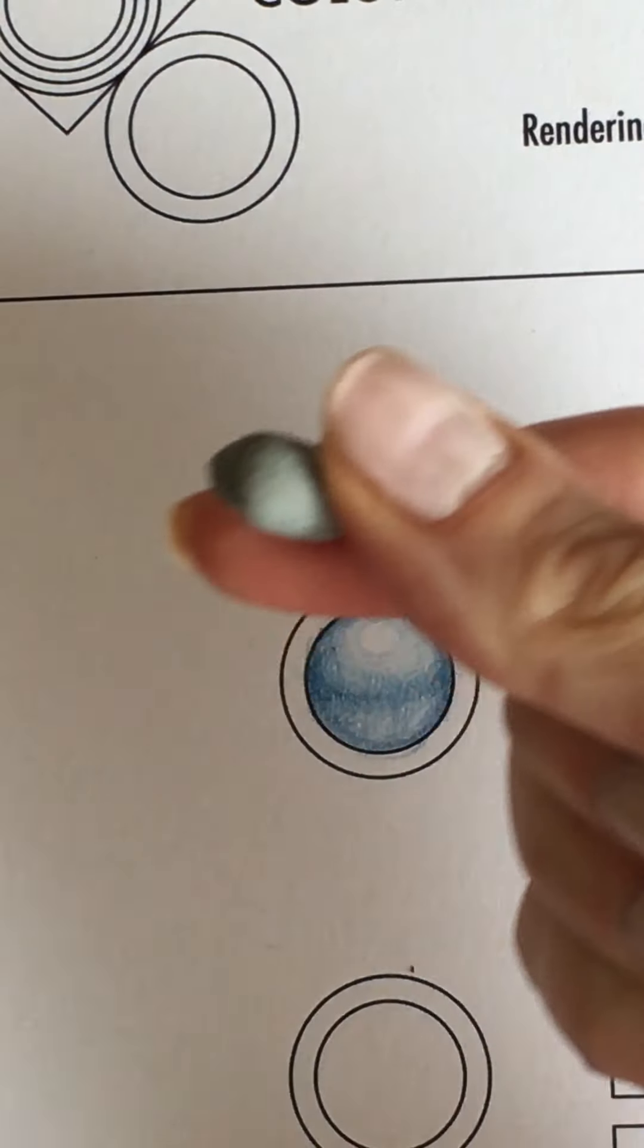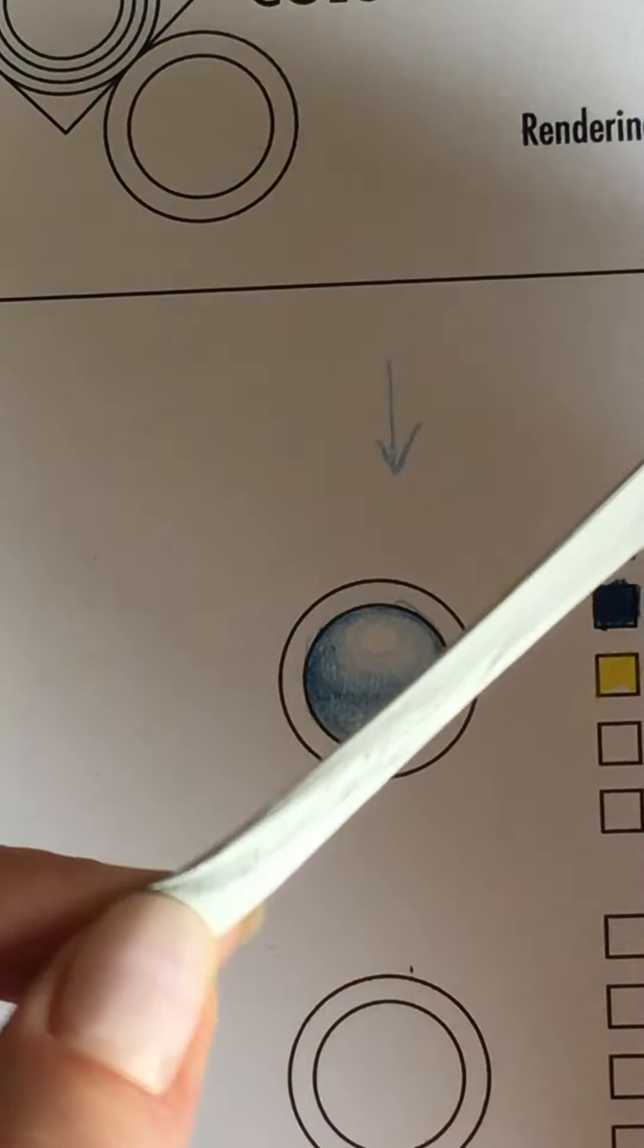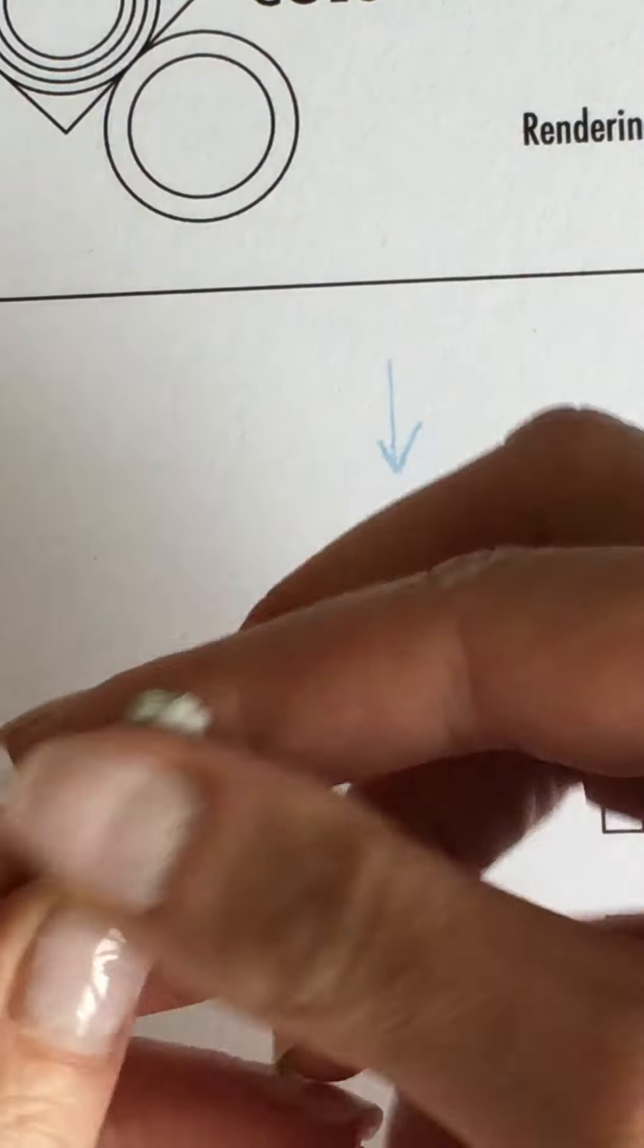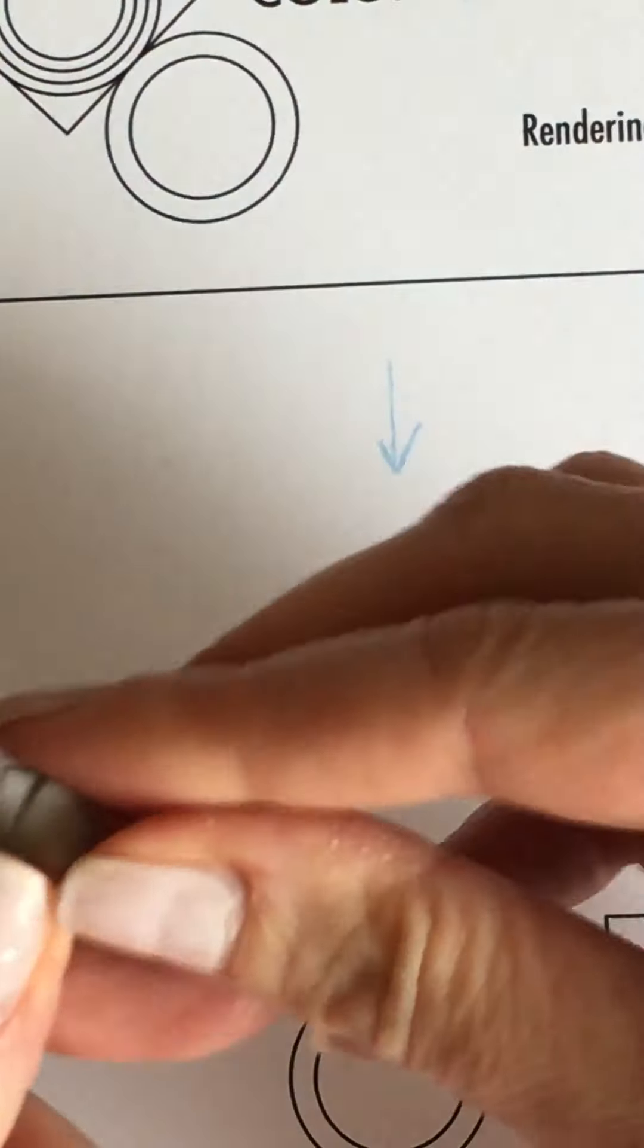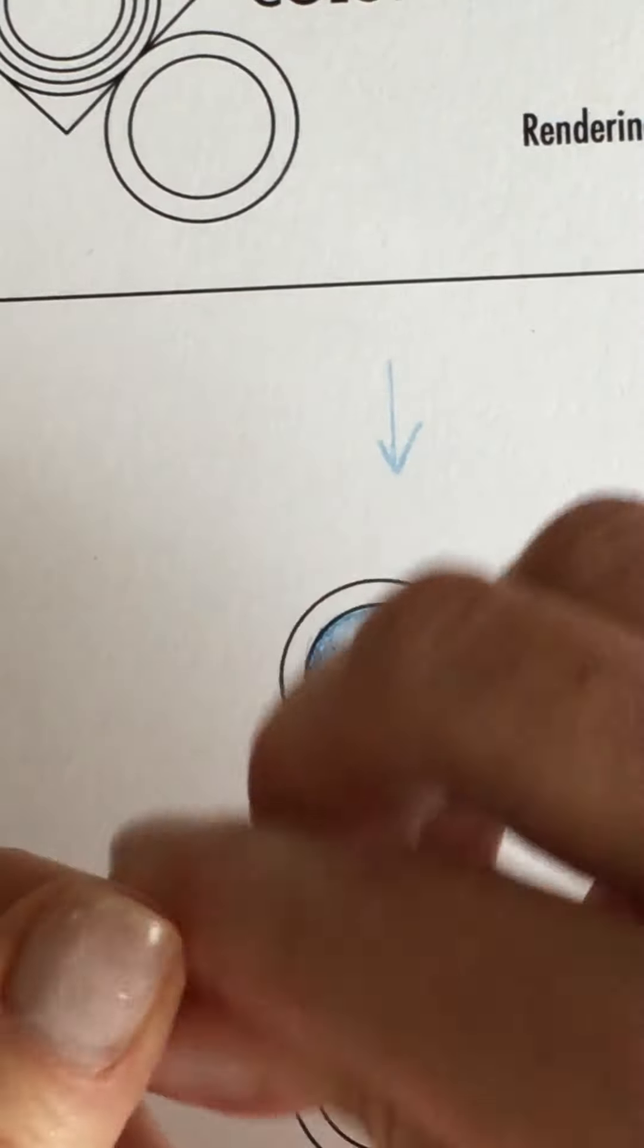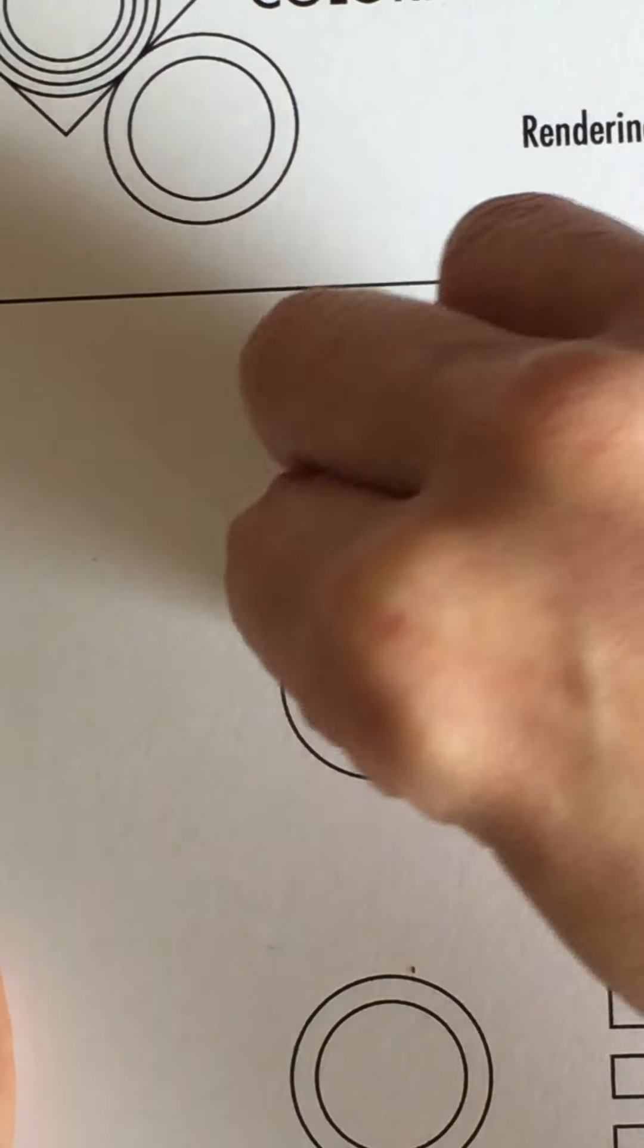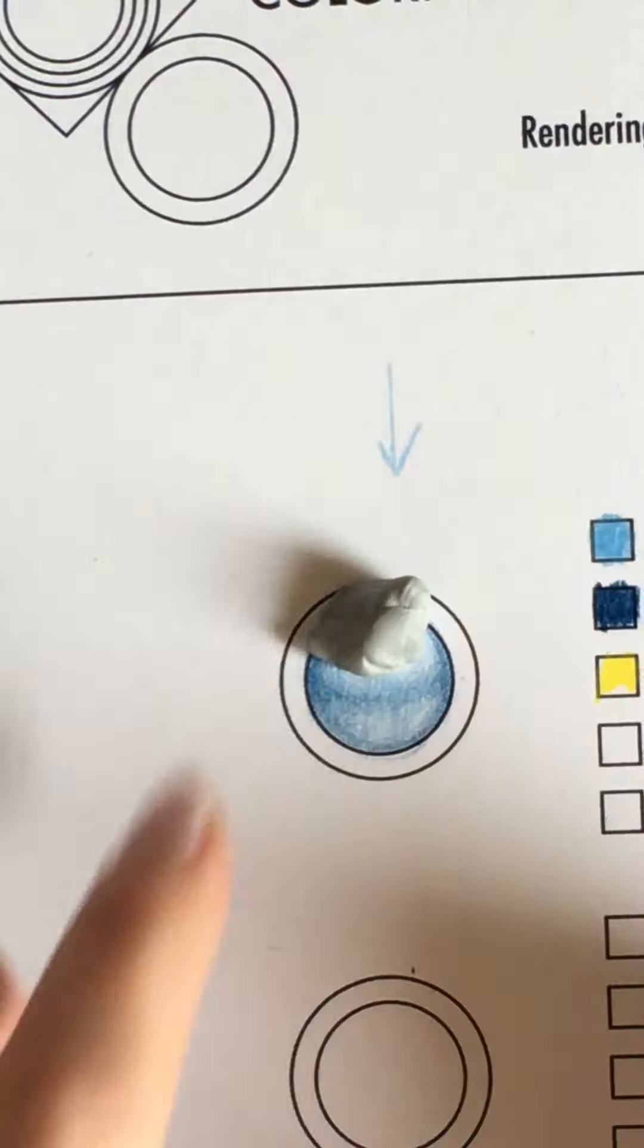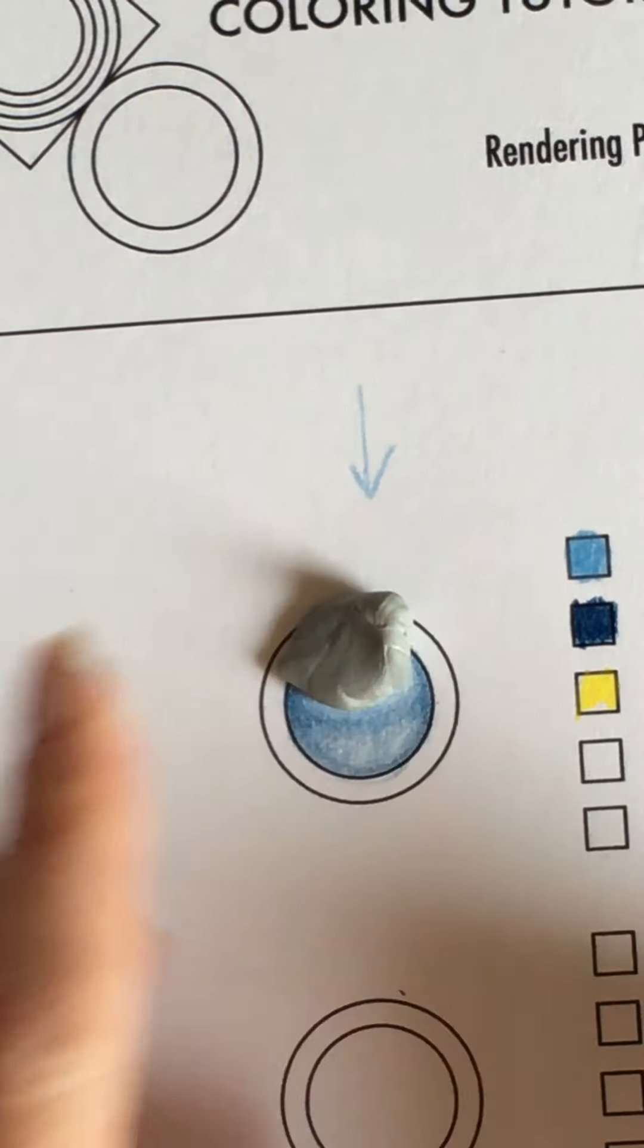So I'm going to take a little piece of kneaded eraser here, clean it. It comes in a square that looks like that.